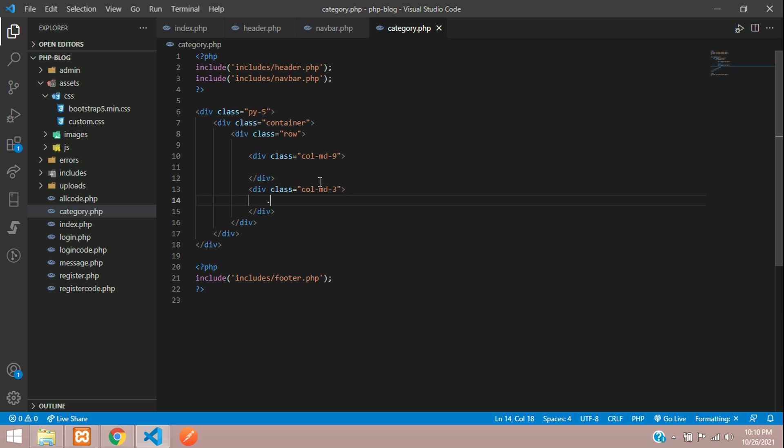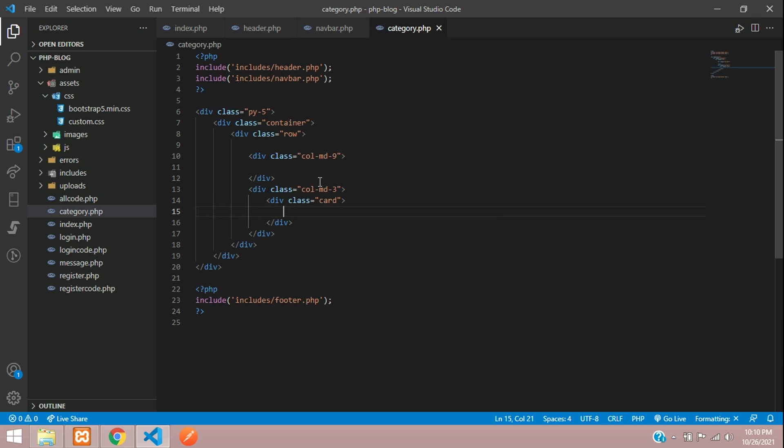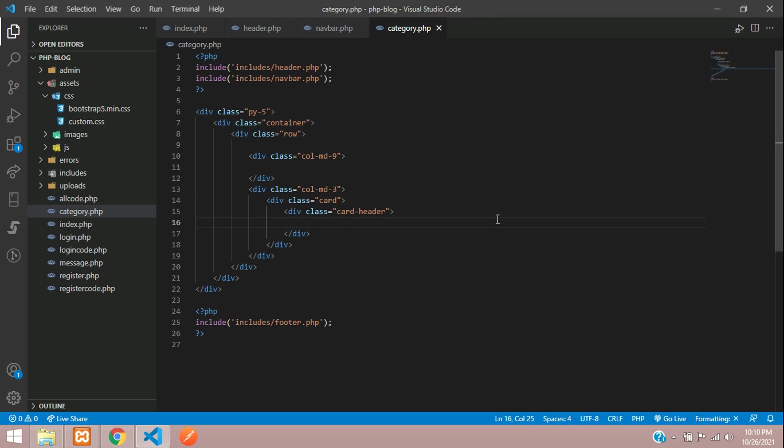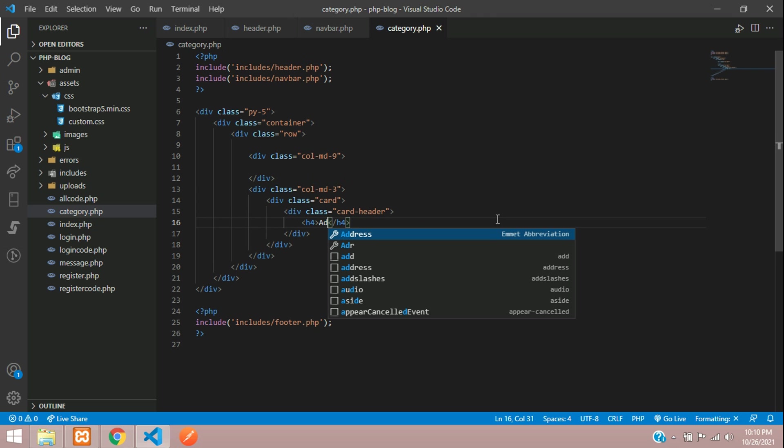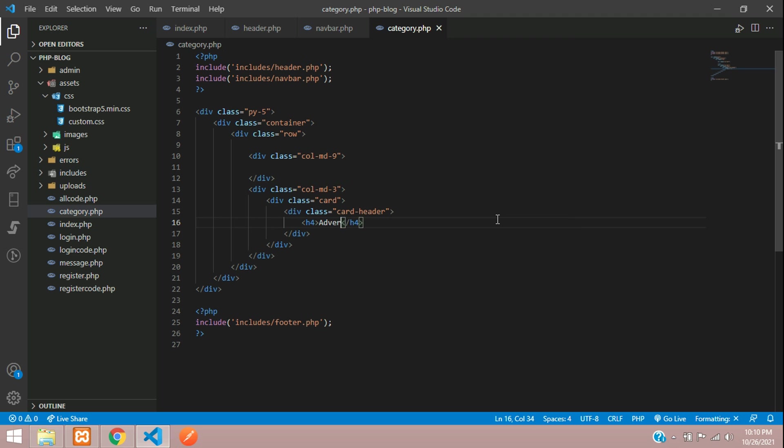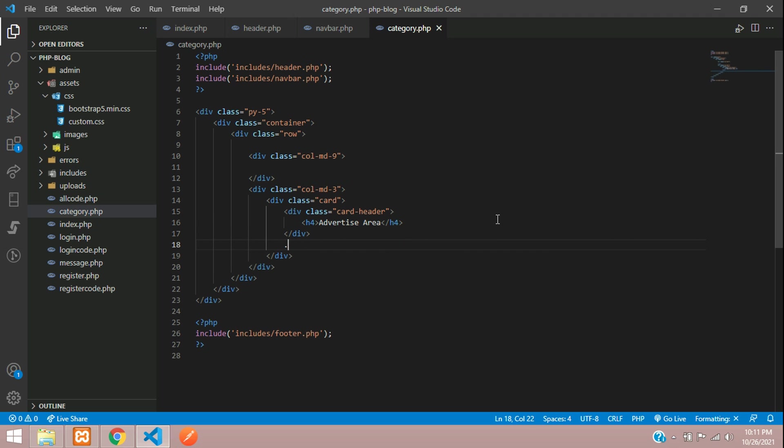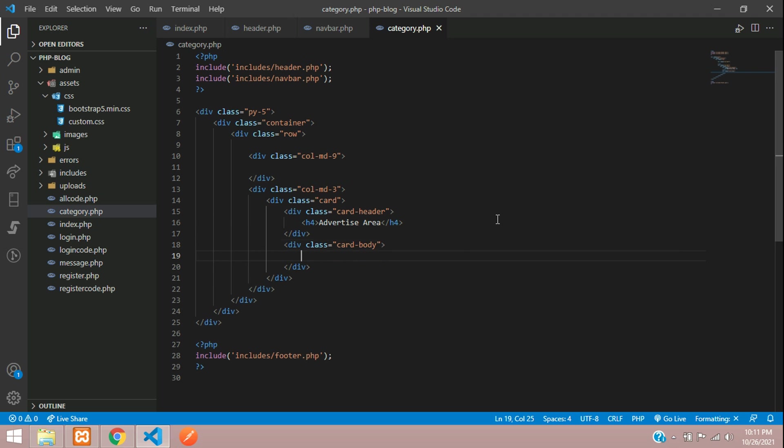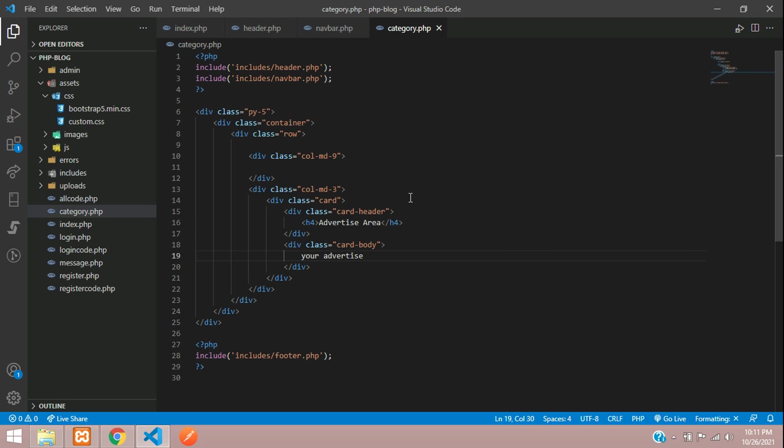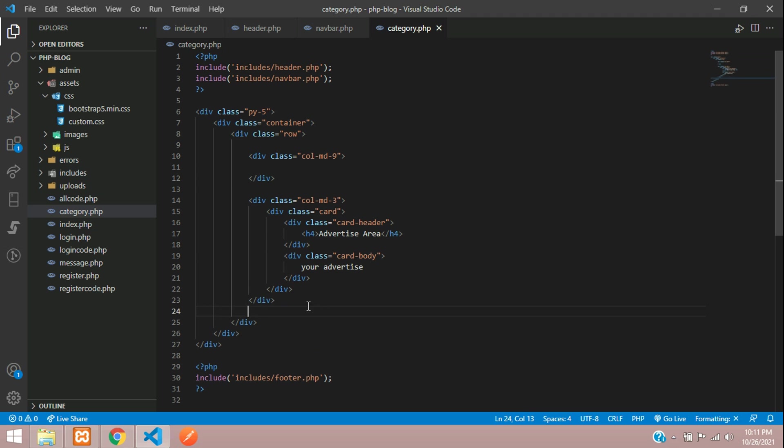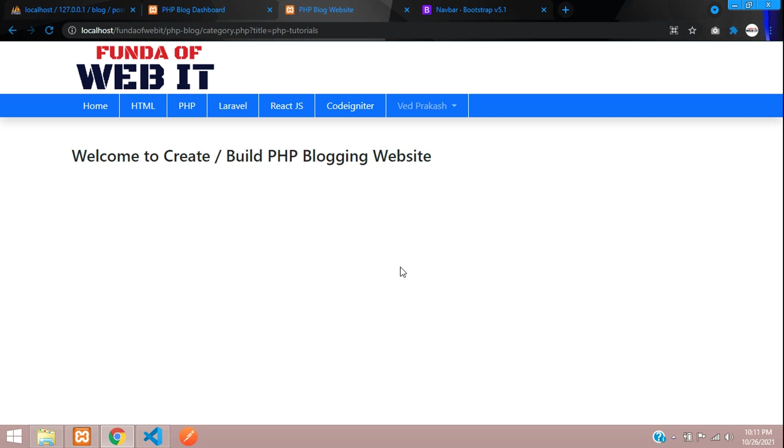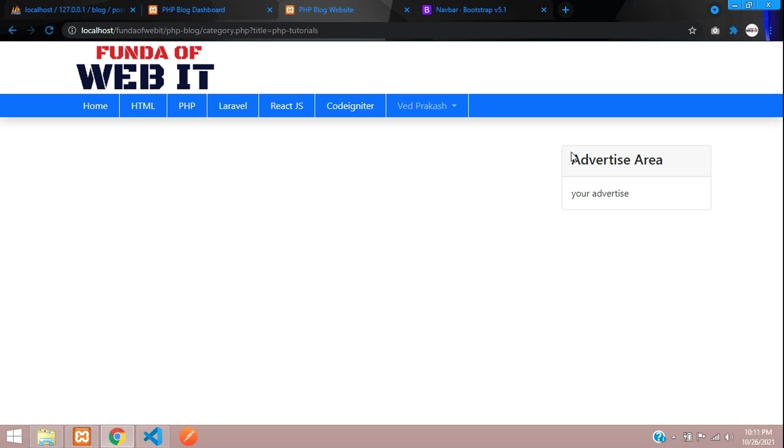Let's continue making a card where we'll have a card header and we'll keep it as h4. This will be your advertise area or anything. So advertise area. Then your card body, your advertise. Save. Now let's see the output for this. Refresh. Perfect.